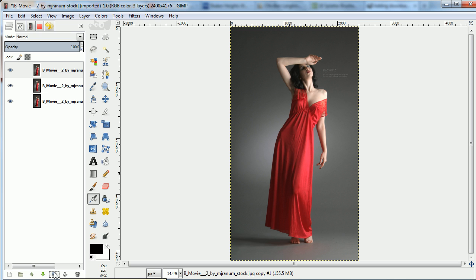I'm going to duplicate the image a few times. On the top layer, I'll select the figure and carve it out.